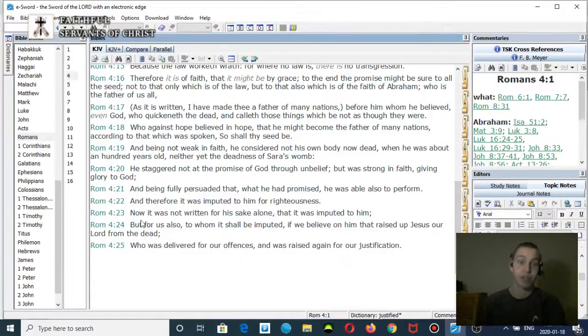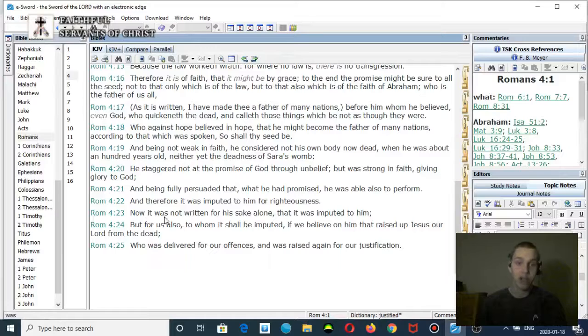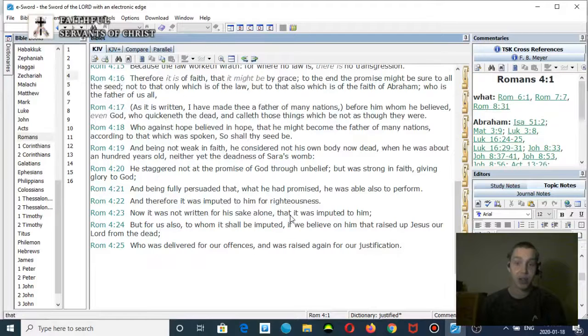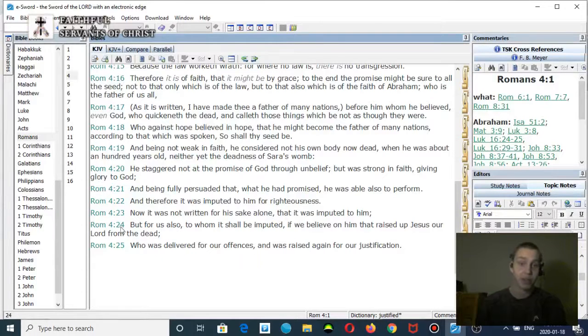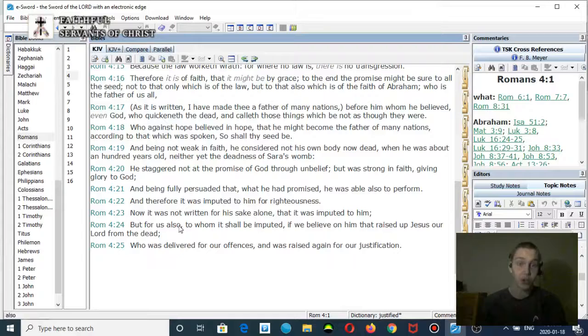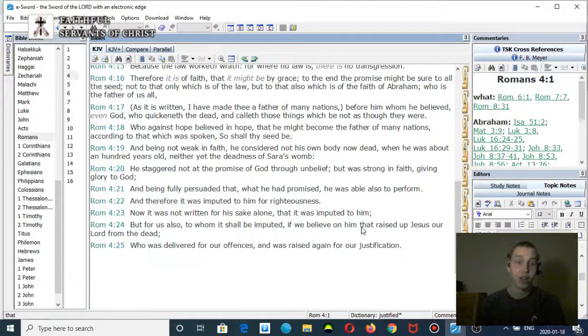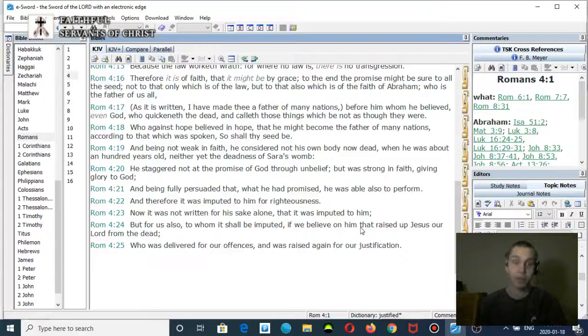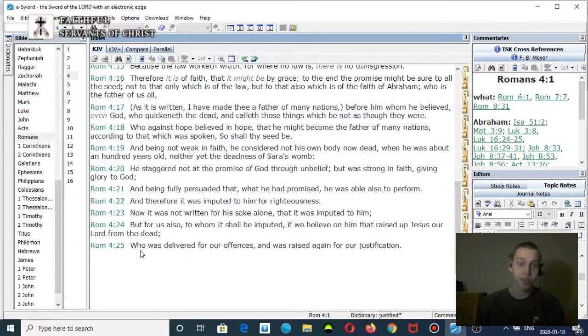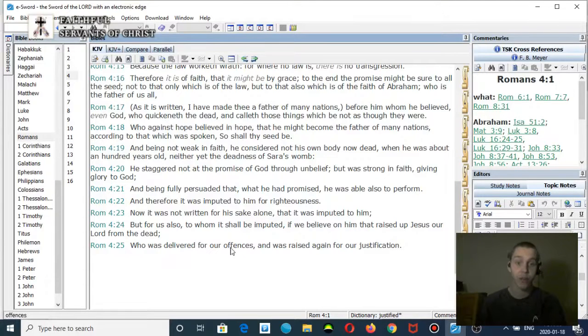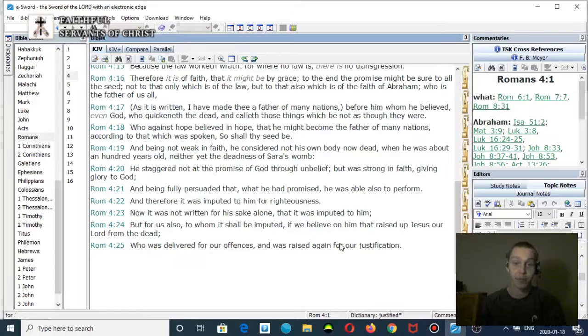'Now it was not written for his sake alone that it was imputed to him.' Verse 24: 'But for us also, to whom it shall be imputed if we believe on him that raised up Jesus our Lord from the dead.' Verse 25: 'Who was delivered for our offenses and was raised again for our justification.'